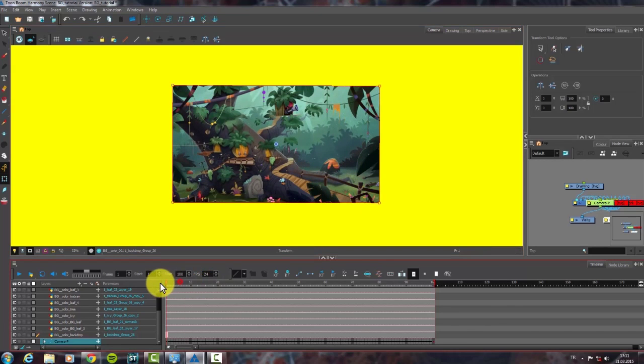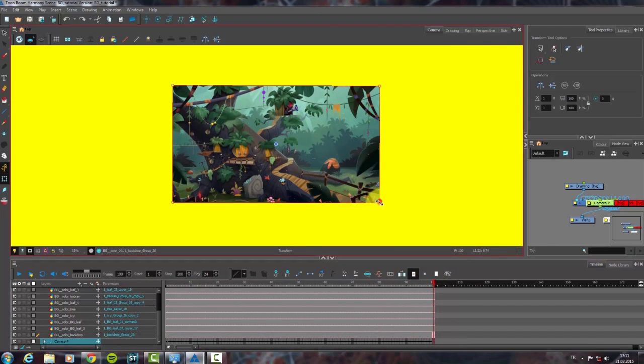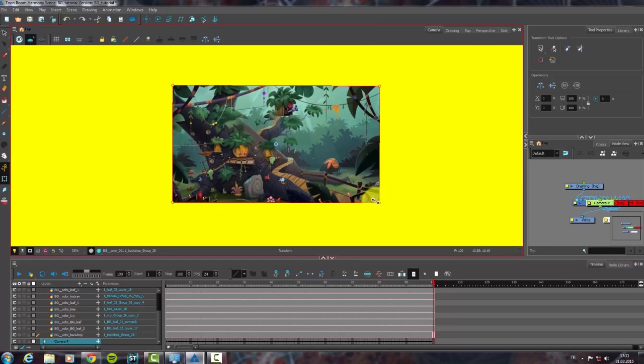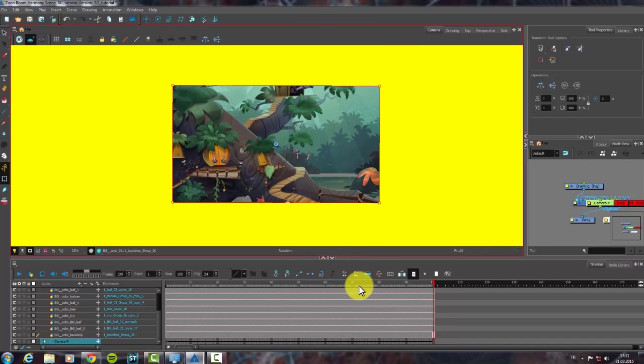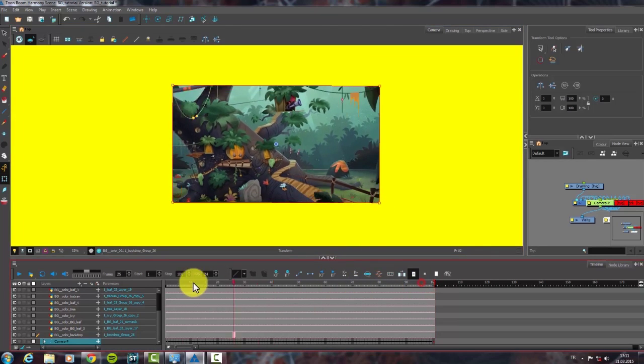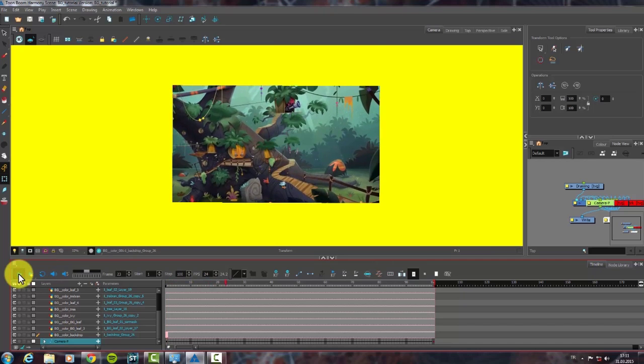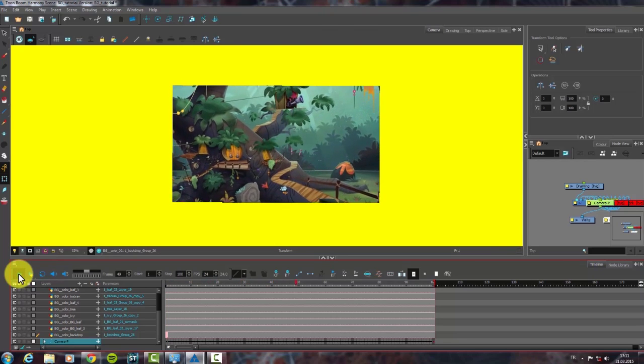For animating this camera movement, I've added keyframes till the end frame. Now I can see the camera movement.